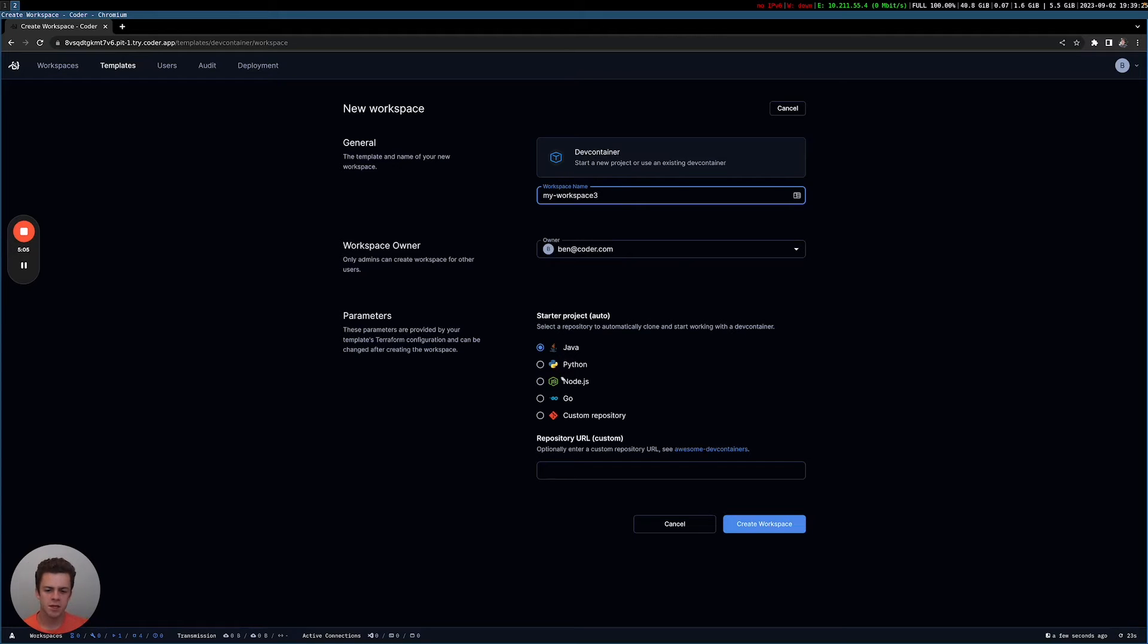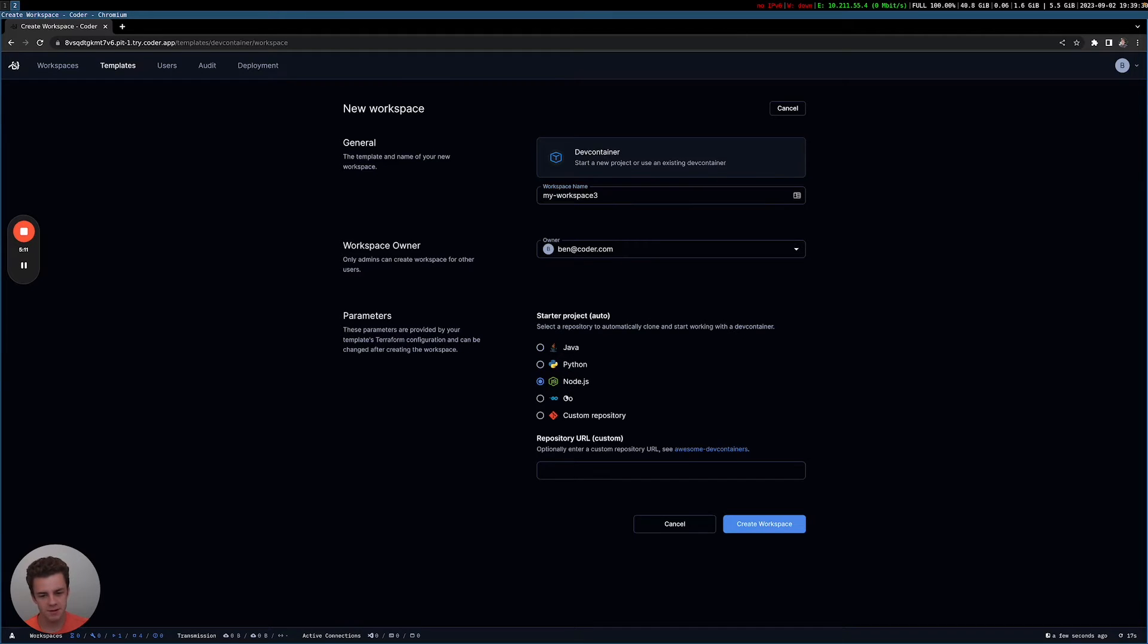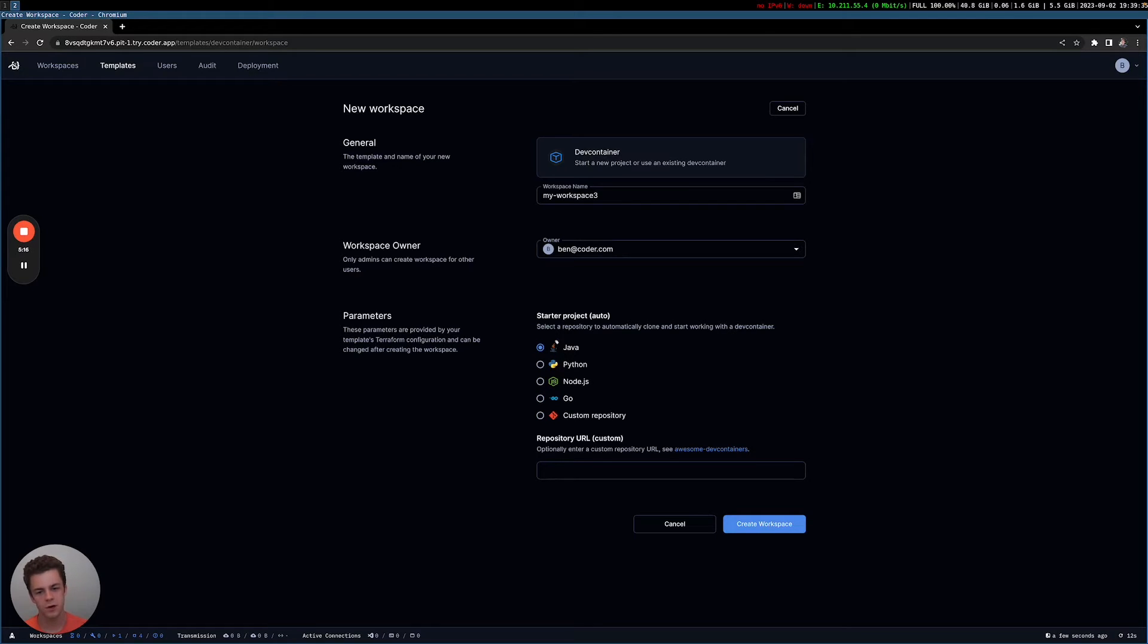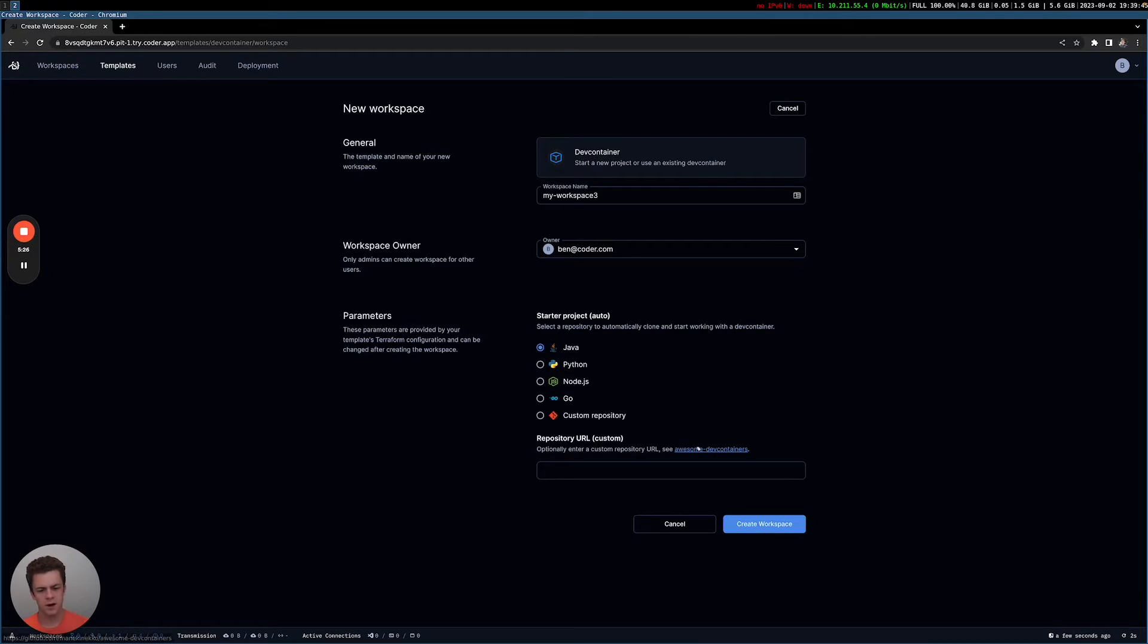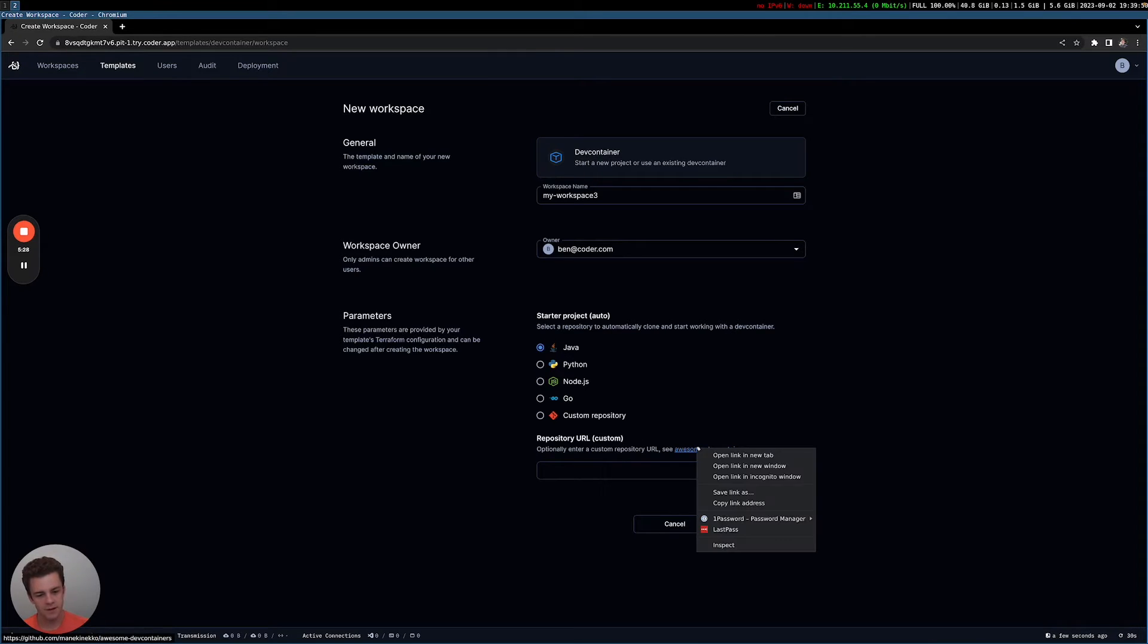And it's also asking me to pick a starter project. These are parameters that the Coder admin, so the platform team, has chosen that they want to make available to me. I can choose these different languages. And you can kind of think of these as perhaps good starter templates or guardrails for if someone needed to spin up and start a new project. The other option is I can specify a custom repository URL.